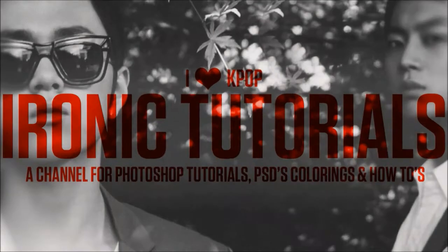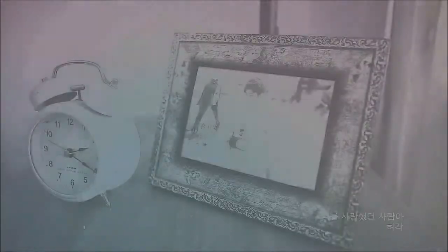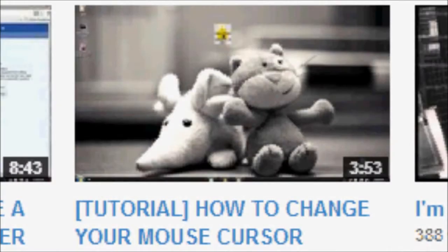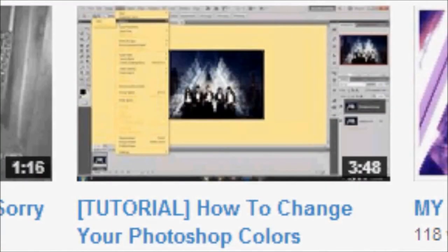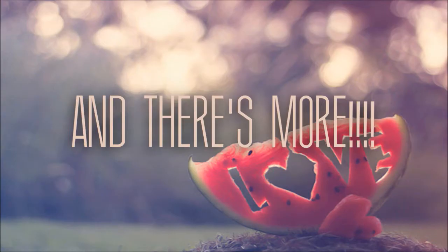On this channel you will find all sorts of tutorials from creating fan fiction posters to fan fiction trailers to personalizing your computer a little bit and personalizing your Photoshop. Also, here on this channel you will find tutorials on how to create wallpapers.